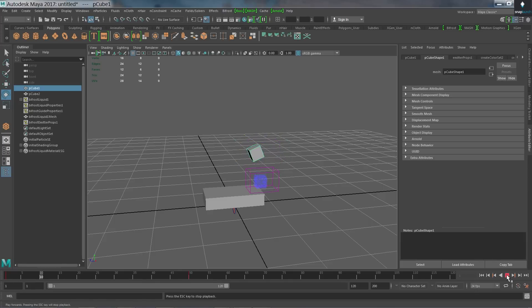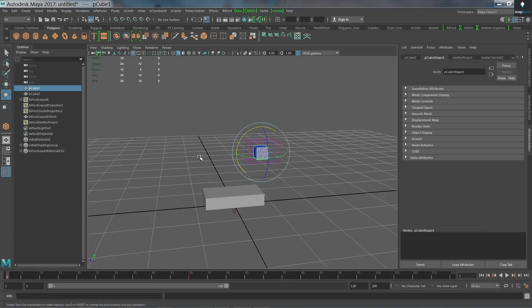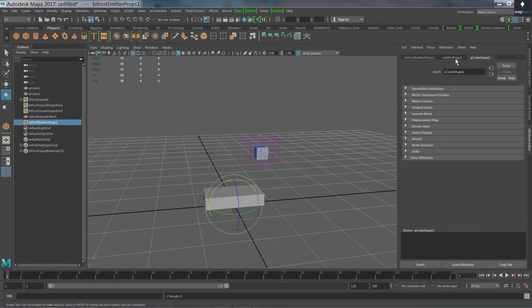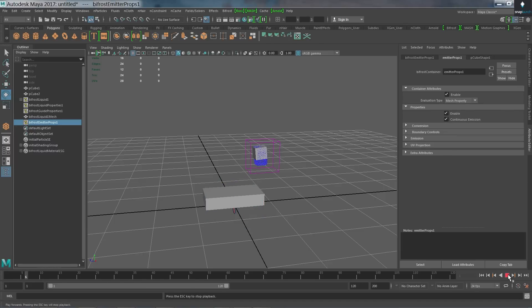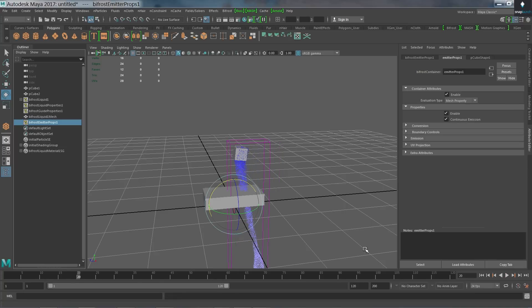All right. Now, I said tumbling as it produces the liquid. You can see that it just has that initial volume of liquid. Let's change that so that it's continuously emitting the liquid over the course of the animation. So I'm going to select my bifrost emitter props. And over here, make sure I choose my emitter props node. And you can see under properties, we have continuous emission. I'll check that on. If I go back and play this now, I should see that the liquid is being continuously produced. Okay. That's great.